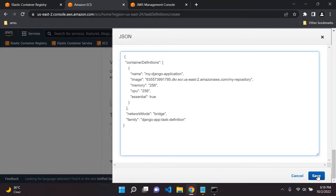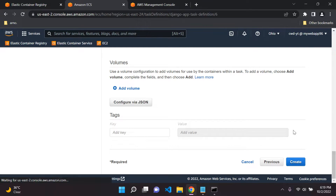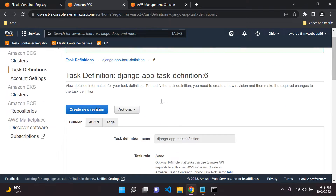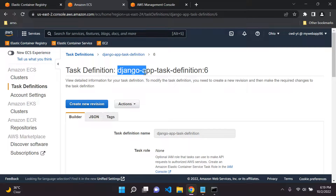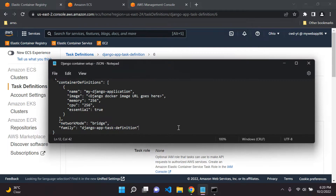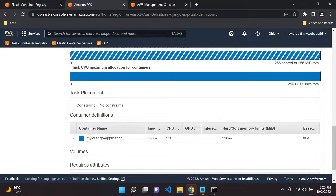You won't see anything spectacular happen — as long as you save it, just trust that it's been saved. Now go ahead and click Create. The task definition was created. It shows revision six for me because I've done this six times, so don't worry — it will probably show one for you. We can see the family key value is 'Django app task definition,' and the container name is 'my Django application.' This JSON spares us all the worries of configuring settings in a complicated way.